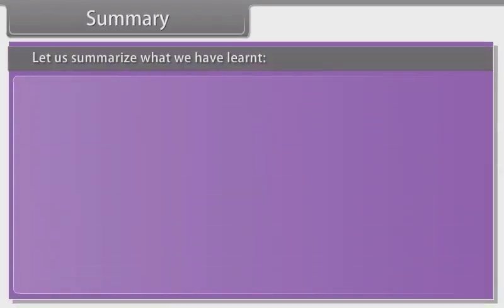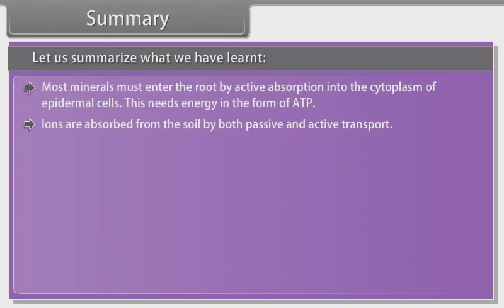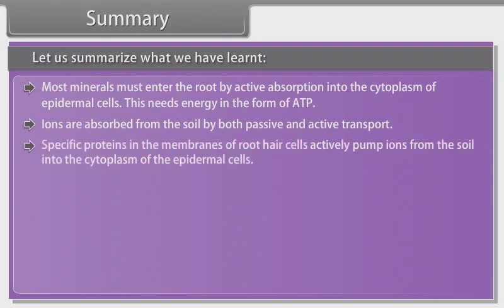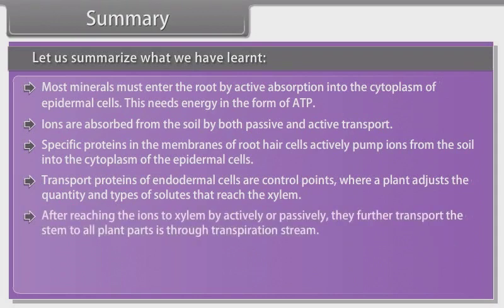Let us summarize what we have learned. Most minerals must enter the root by active absorption into the cytoplasm of epidermal cells, requiring energy in the form of ATP. Ions are absorbed from the soil by both passive and active transport. Specific proteins in the membranes of root hair cells actively pump ions from the soil into the cytoplasm of the epidermal cells. Transport proteins of endodermal cells are control points where a plant adjusts the quantity and types of solutes that reach the xylem. After reaching the xylem, the further transport up the stem to all plant parts is through the transpiration stream.